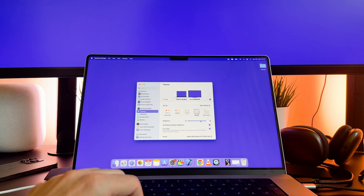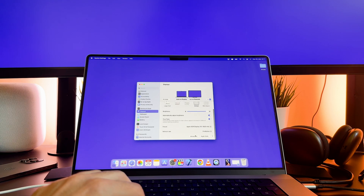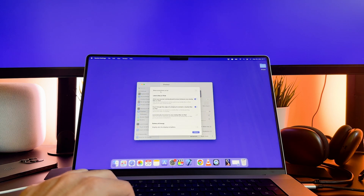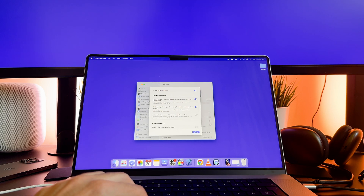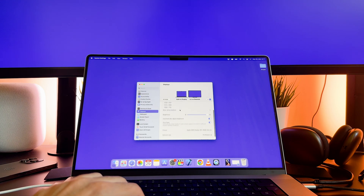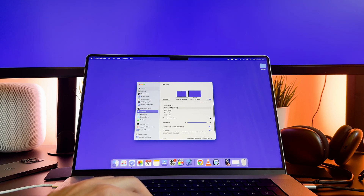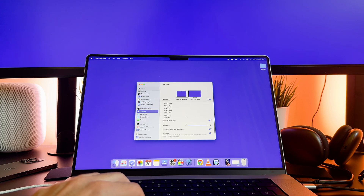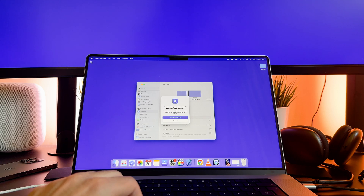Now tap on the Advanced button and enable the 'Show resolutions as list' toggle. And now enable the 'Show all resolutions' toggle. As you can see, when you enable it you can select from even more resolutions.